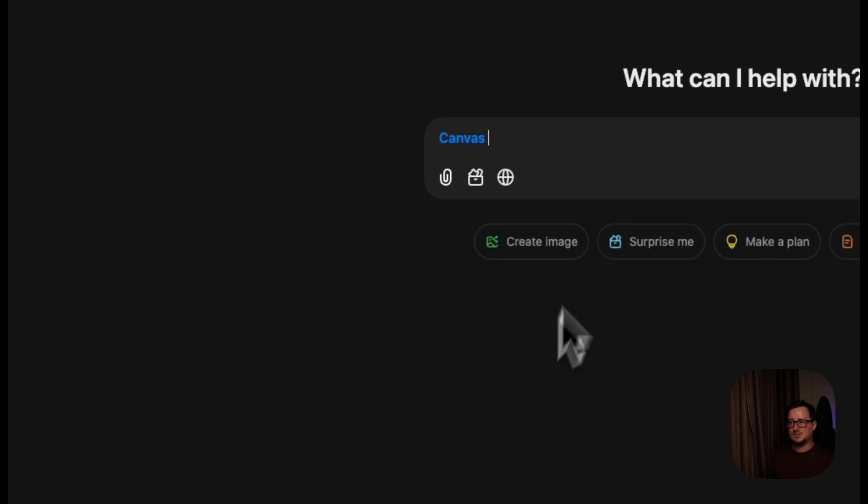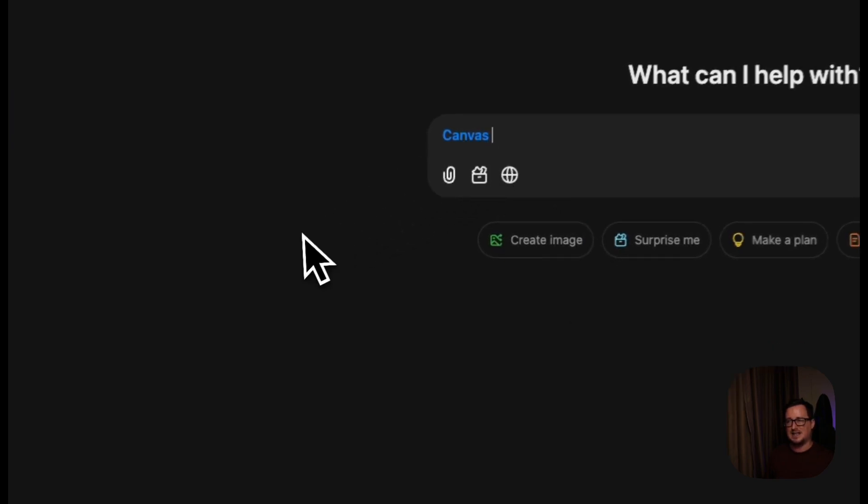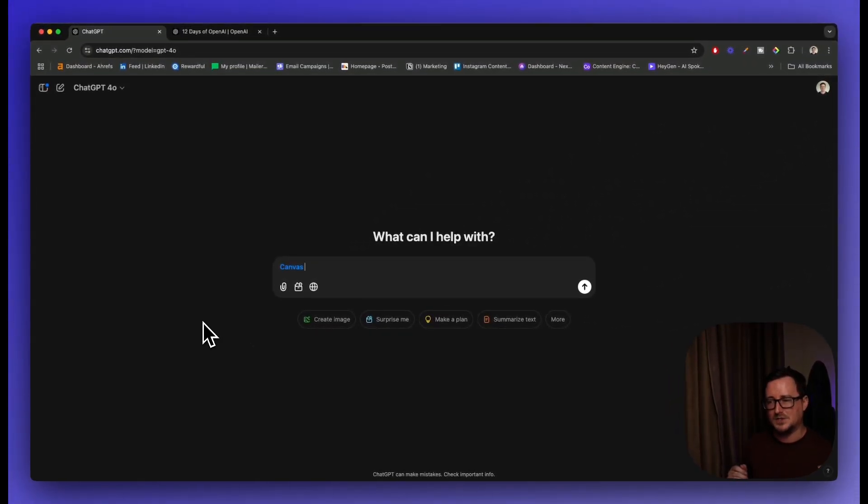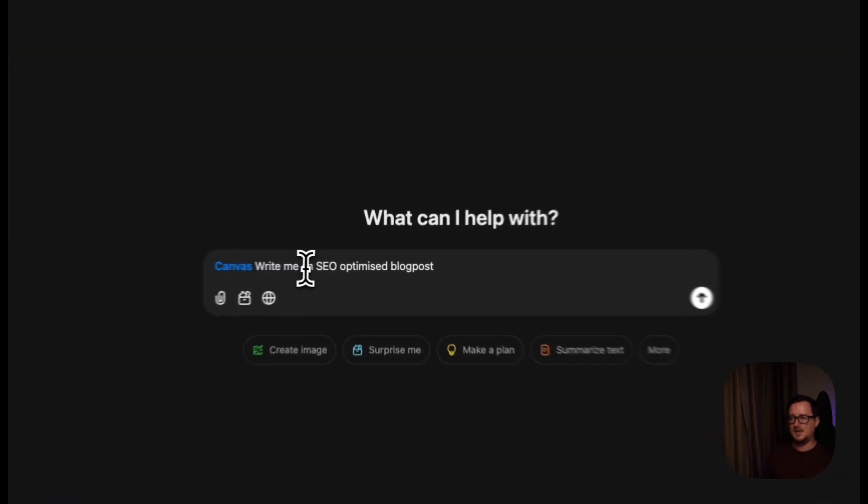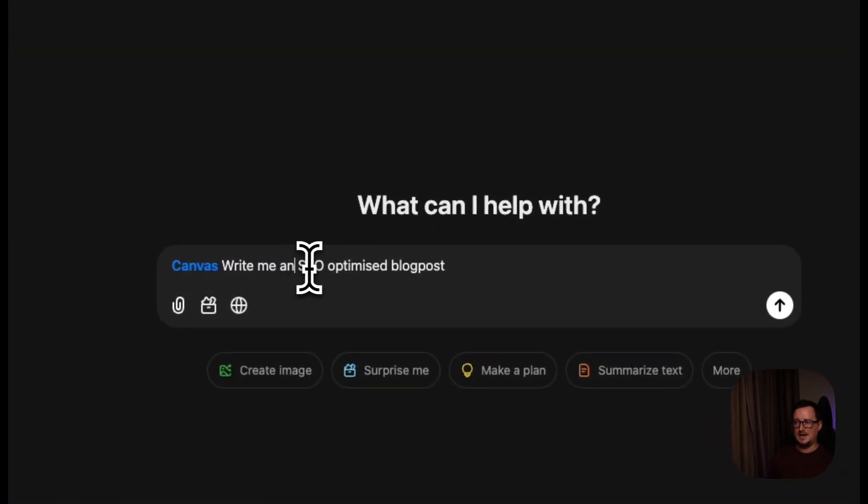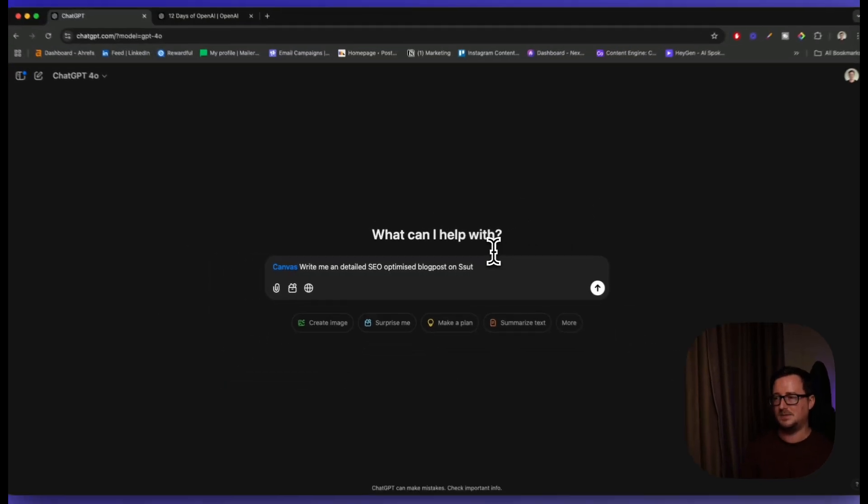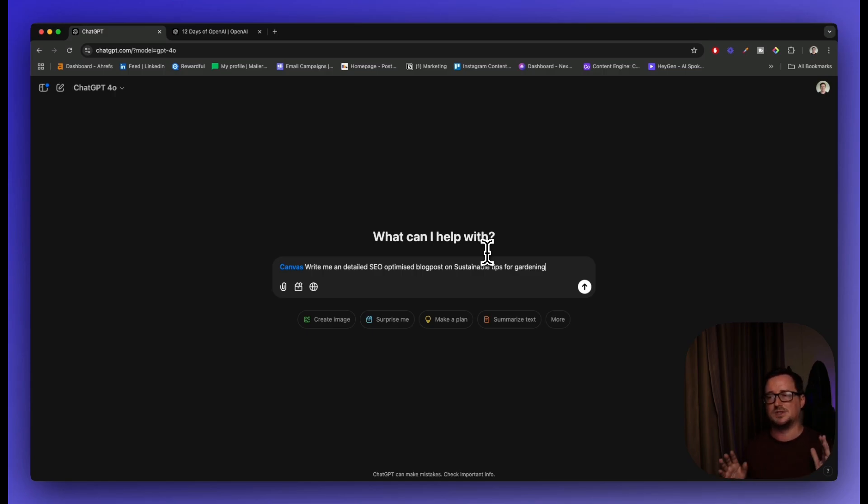So let's click on Canvas. We can see we've got the Canvas label here just to show that we're in Canvas mode. I'm going to show you the big difference straight away now. So I'm going to ask it to write me an SEO optimized blog post. Write me a detailed SEO optimized blog post on sustainable tips for gardening. Just a very simple prompt - just give me some content and I'll show you how we can edit it with Canvas.